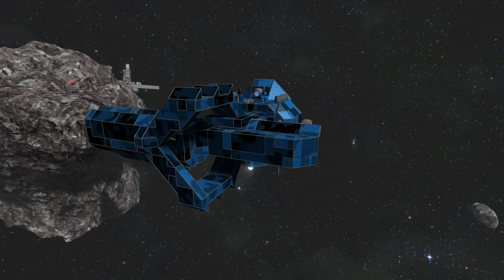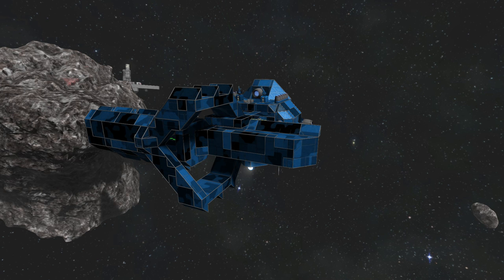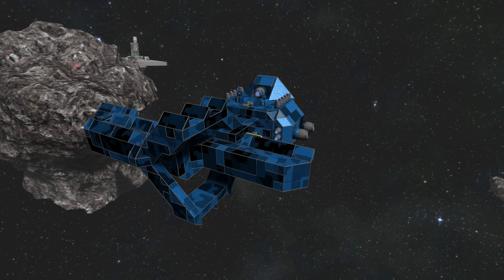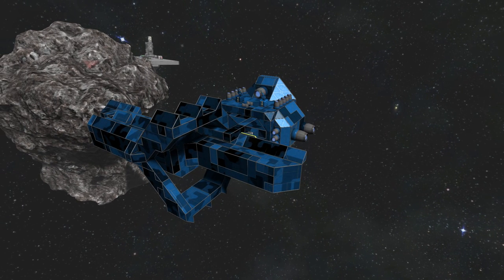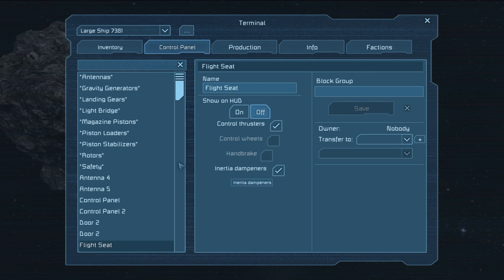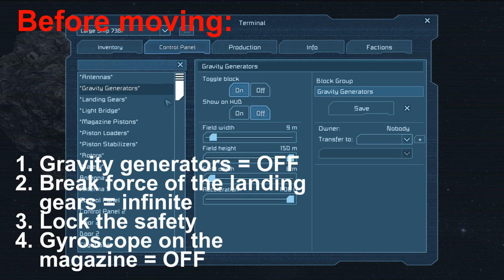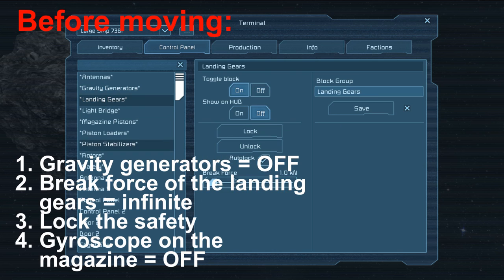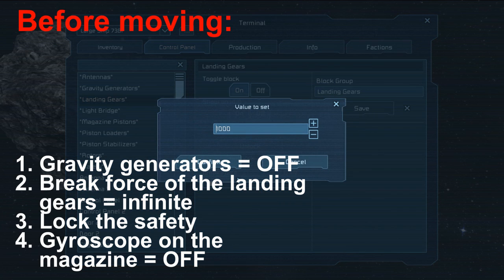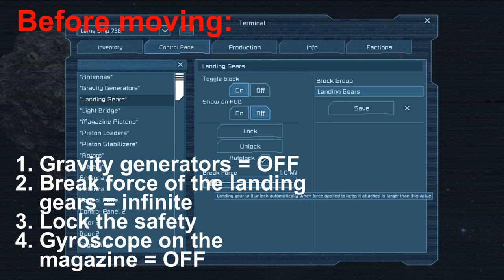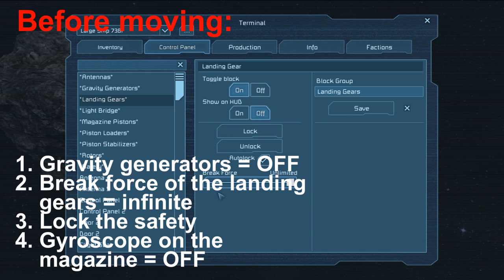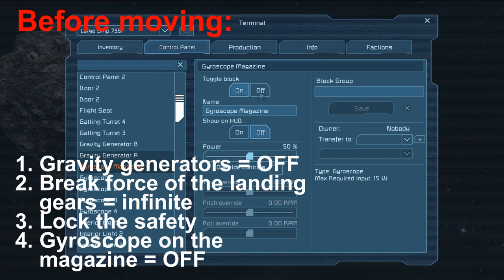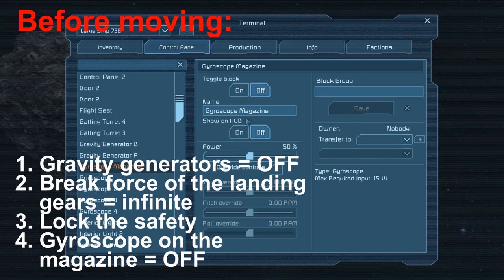Before moving, it's pretty much the opposite. You still have to make sure the magazine is completely closed. Otherwise, the safety will not lock. Then you'll have to. One, turn off the gravity generators. Two, set the landing gears to have an infinite brake force. Three, lock the safety. And four, turn off the gyroscope on the magazine.